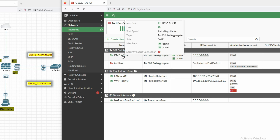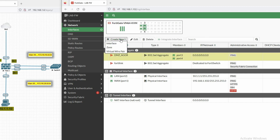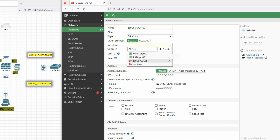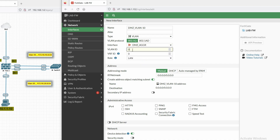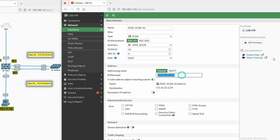You can see we have created the aggregate interface. Now we can configure SVIs. Go to 'Create New', then 'Interface'. For VLAN 10, name the SVI as DMZ_VLAN10. Set the interface to our aggregate interface DMZ_AGG. Set VLAN ID to 10 and the role to DMZ.